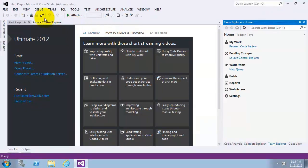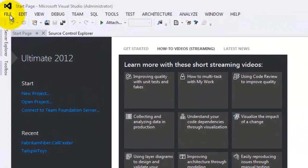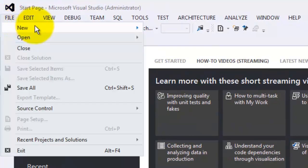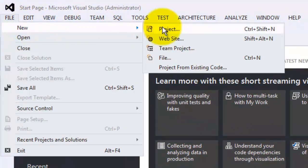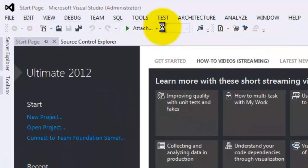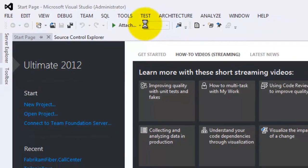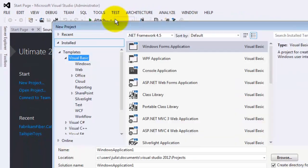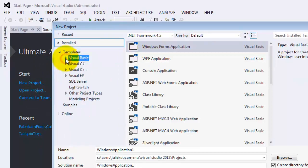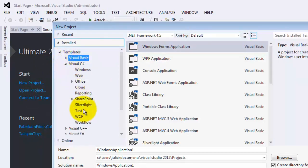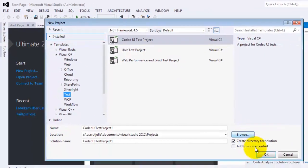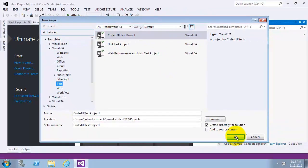I will now create a new test, a new coded UI test project. File new project. I will choose C-Sharp, test, coded UI test project.